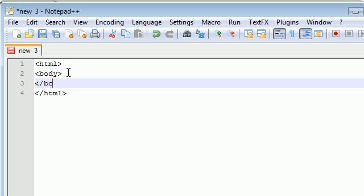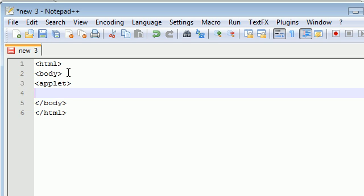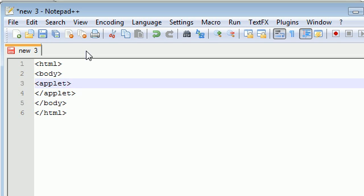The tag that you use specifically for applet is, yep you guessed it, applet. This actually has an ending tag and nothing is going to go in it. You need to add a couple attributes in the opening tag.